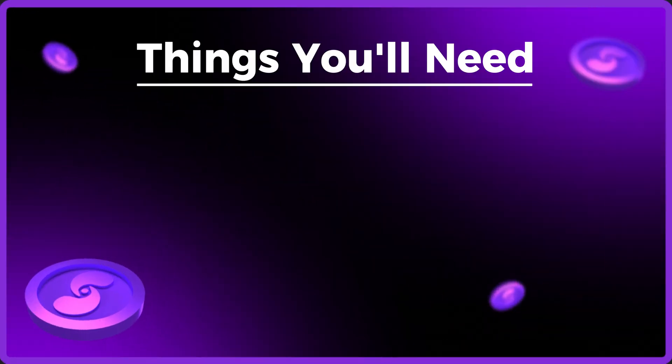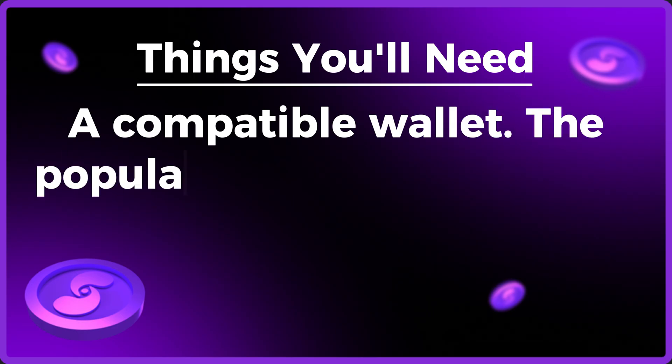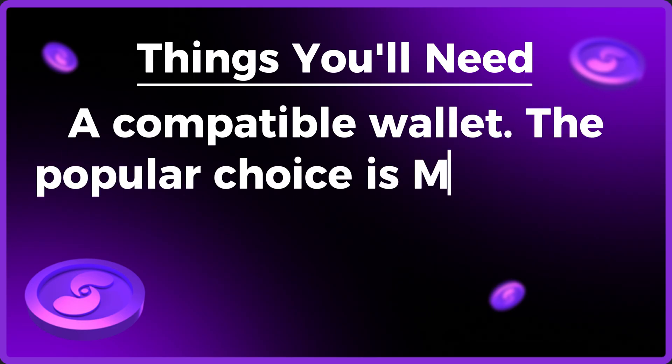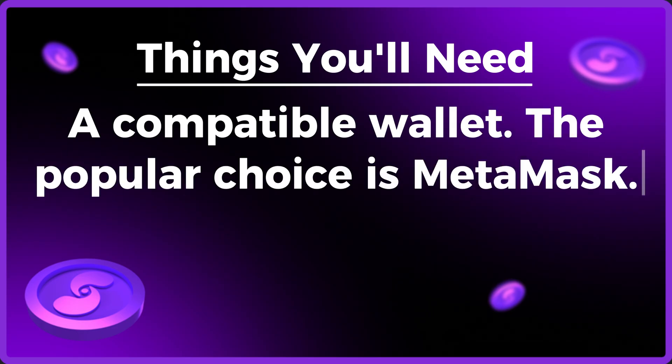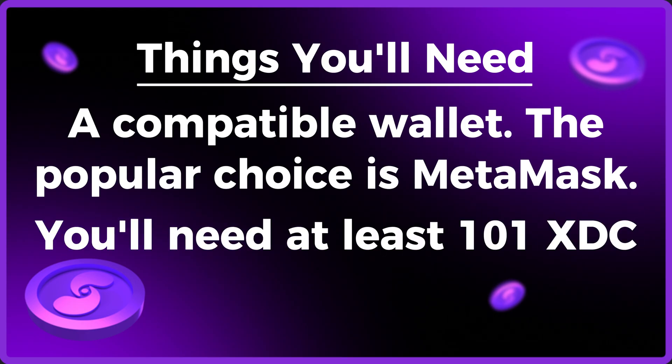Things you're going to need for this tutorial are as follows. A compatible wallet you can connect to our staking website, and the most popular choice is the MetaMask wallet. Secondly, you'll need at least 101 XDC in that wallet as it costs 100 XDC to mint your XDC vault and you'll need a tiny bit of XDC to cover the gas fee.